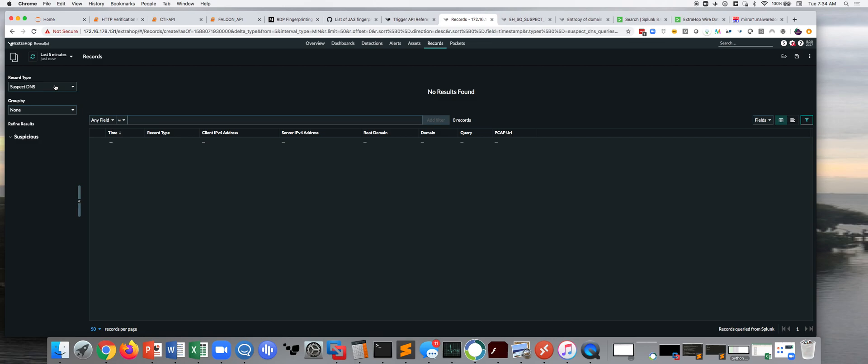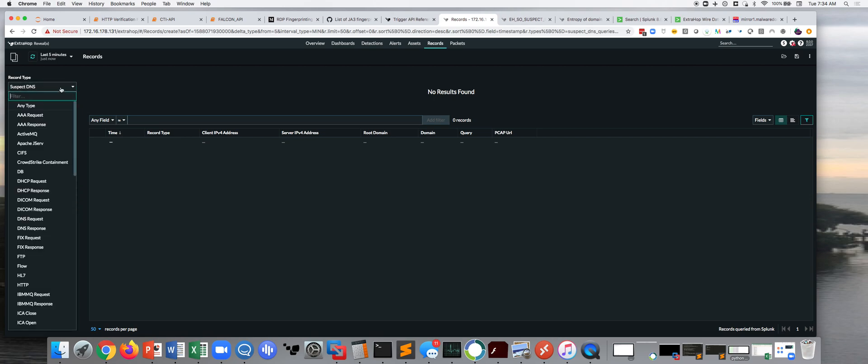So, again, what we do is we take that wire data, in addition to writing the metadata, we write the transactions to what's called a record store.